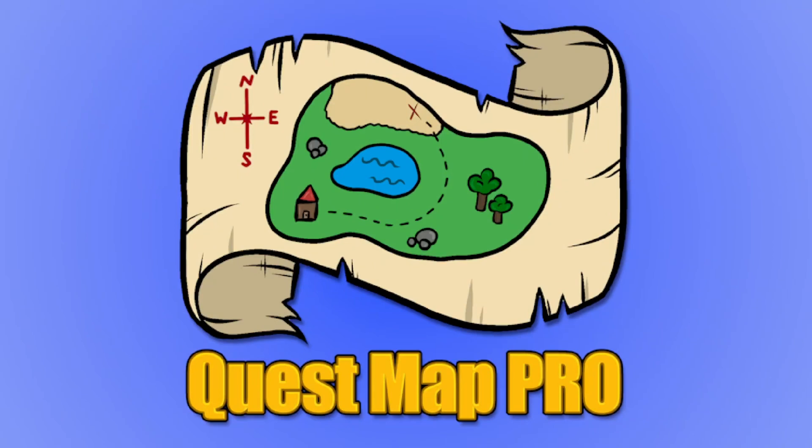This video has only really shown off some of the main features of Quest Map Pro. There is still a fast travel system, example HUD, and much, much more there. If you have any questions, I would recommend checking the documentation first. Otherwise, feel free to reach out to me via Discord, email, or the normal channels on the marketplace. Thank you very much for watching.